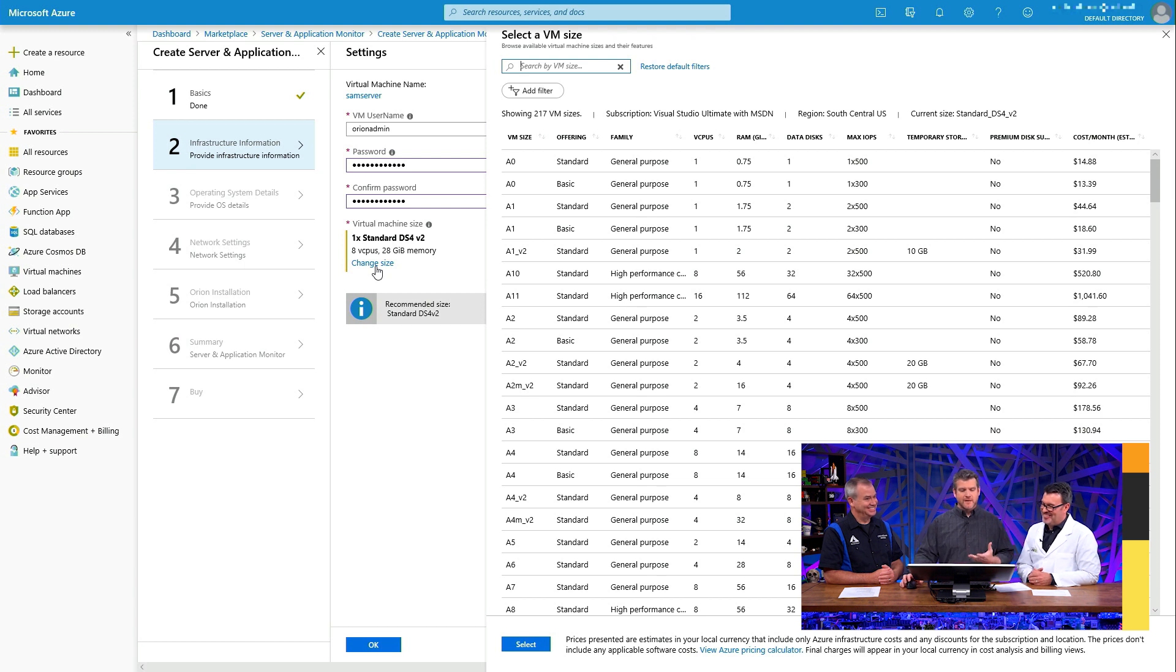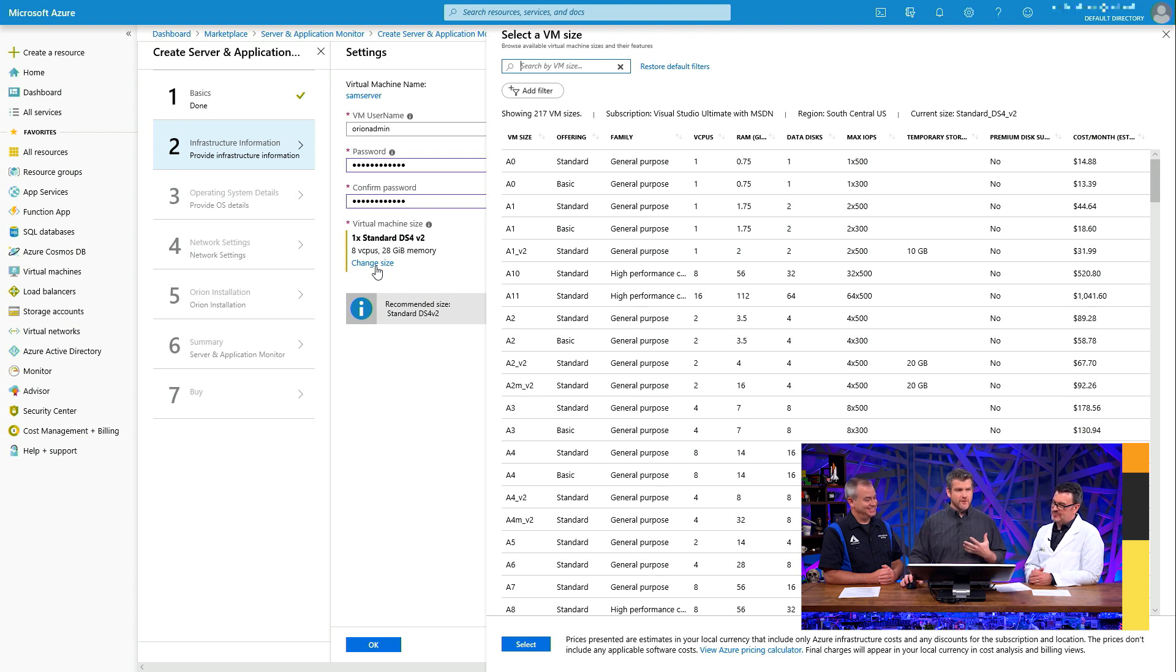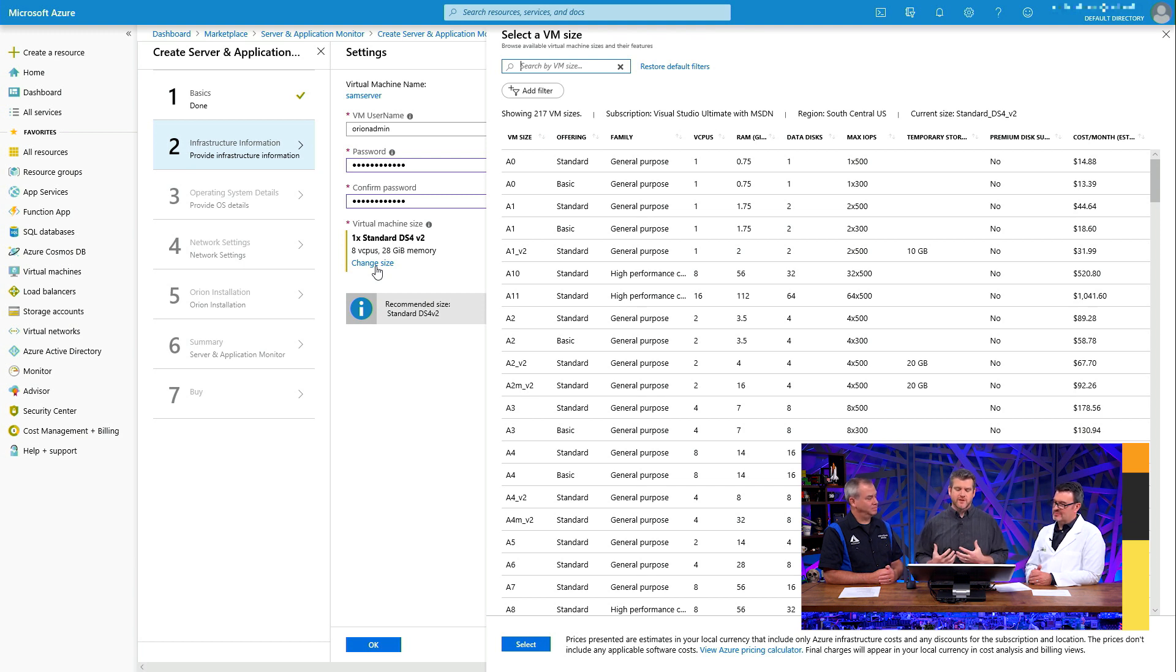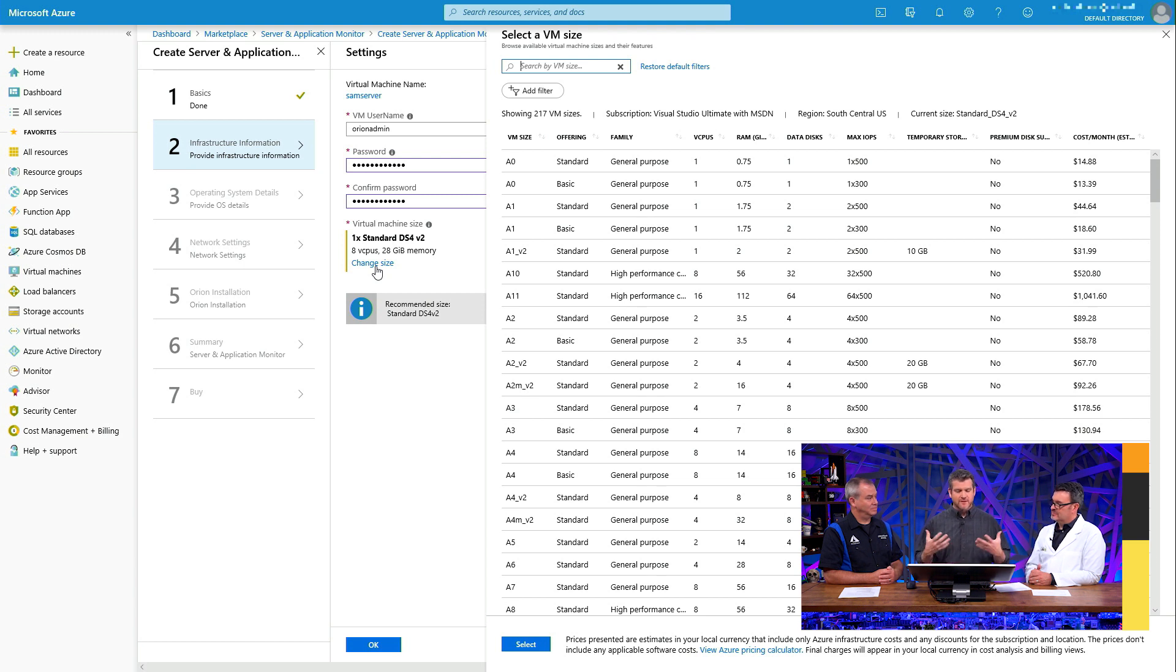One of the things we do recommend or provide recommendations on what virtual machine size you want to run this on. But you can see from here you have a huge selection and choice in exactly what you want to deploy it on.